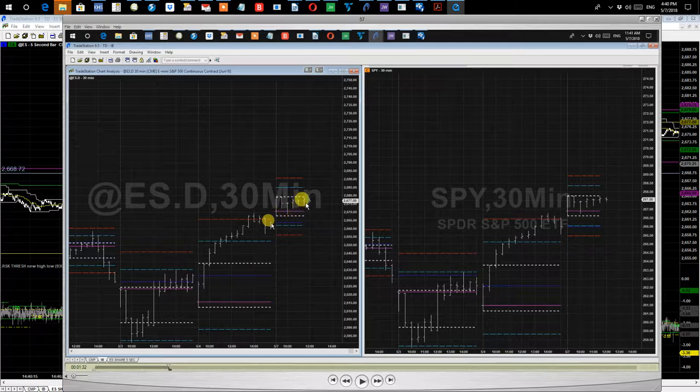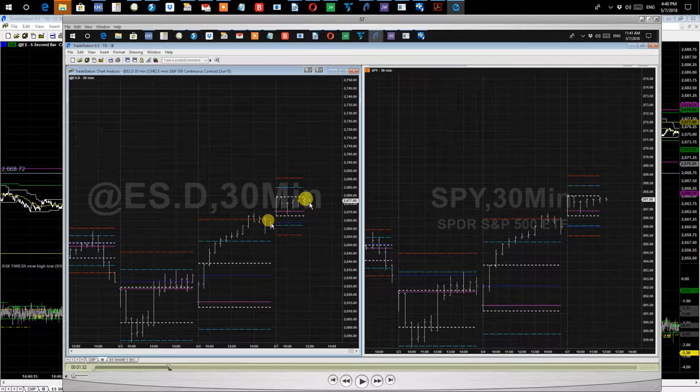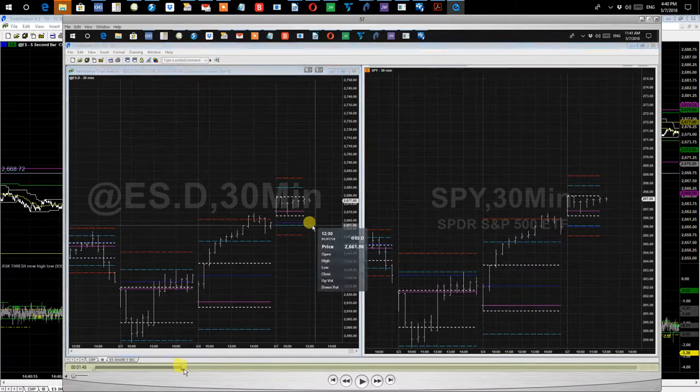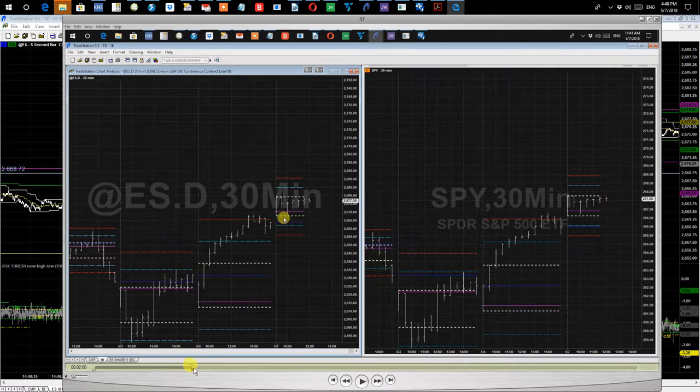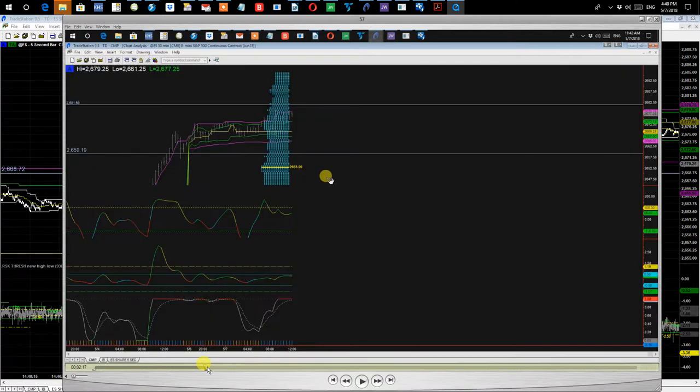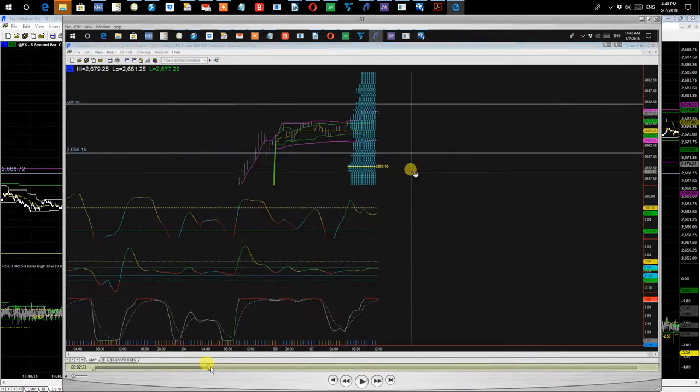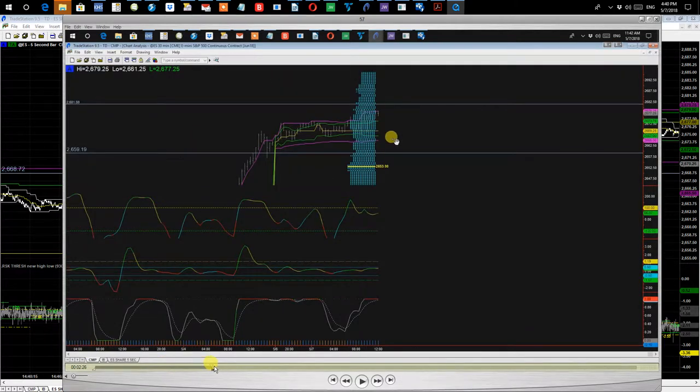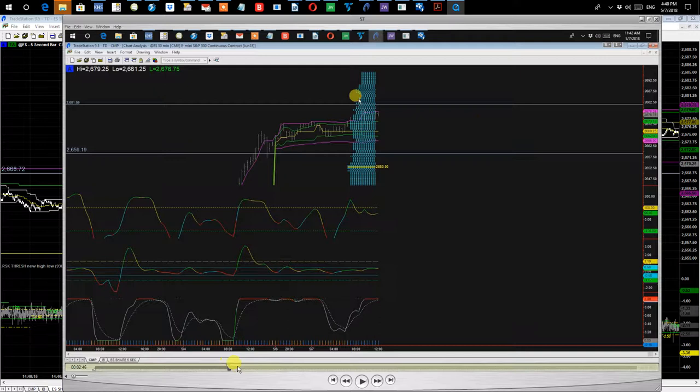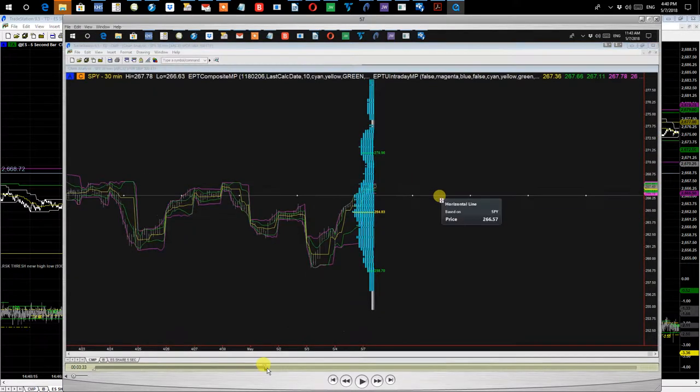And then shortly before noon we failed to hit a new high, which gave us even more reason to think it's going to come down. So we were feeling pretty confident about that activity. And as you can see, this was a live video from earlier in the day.